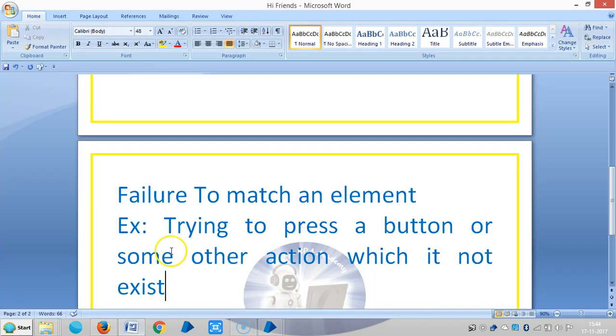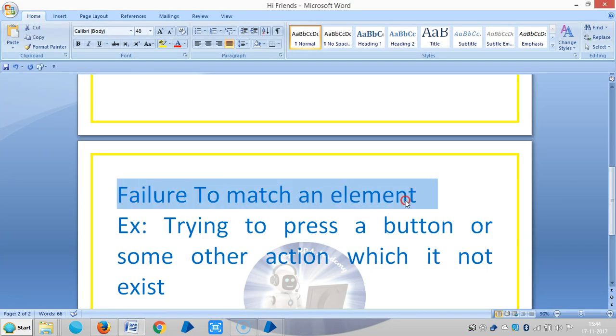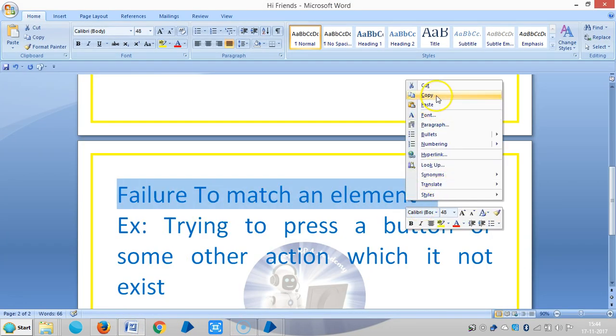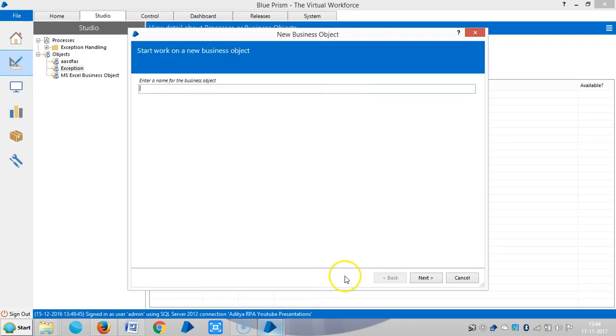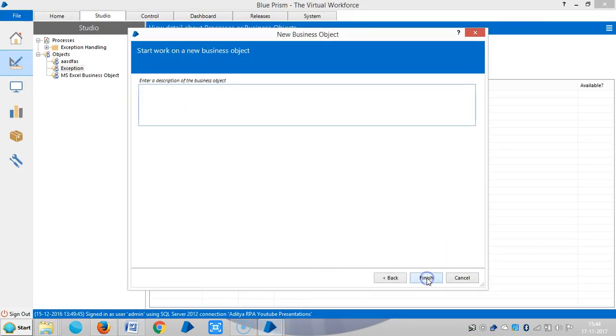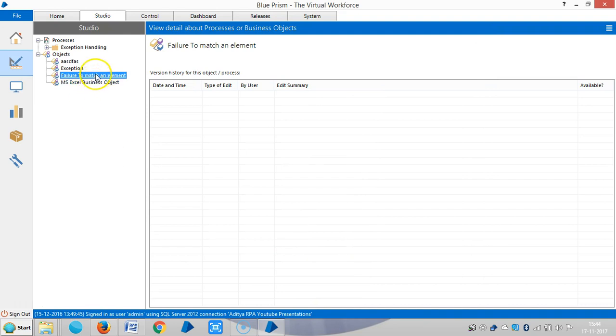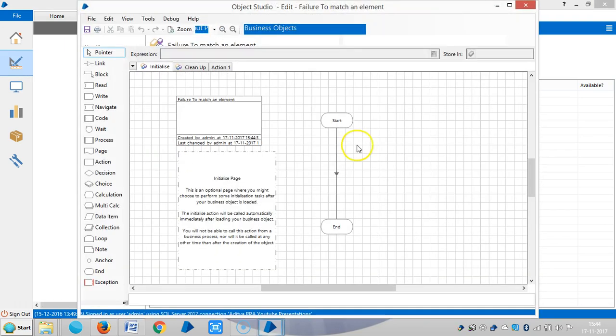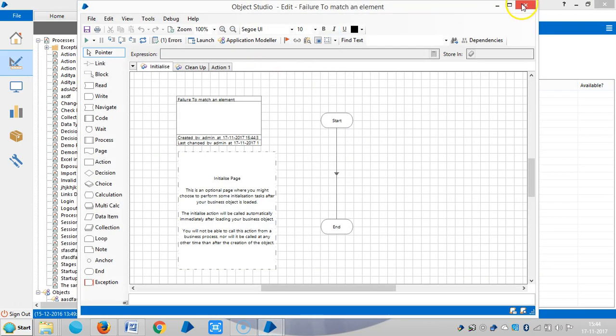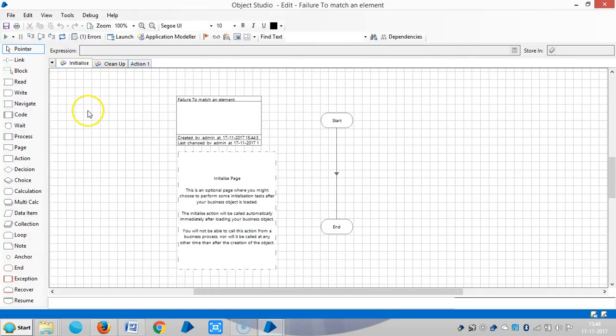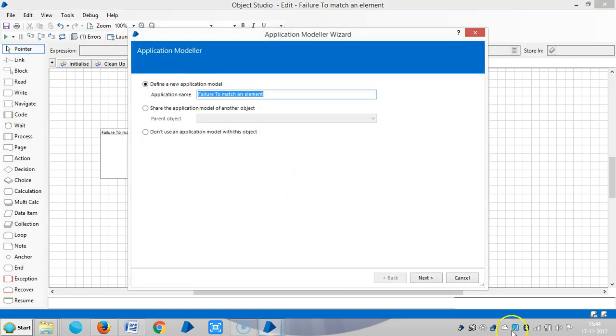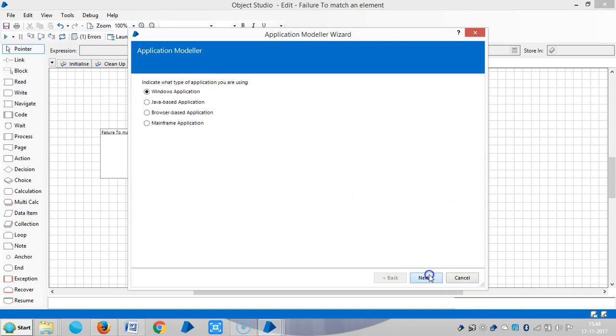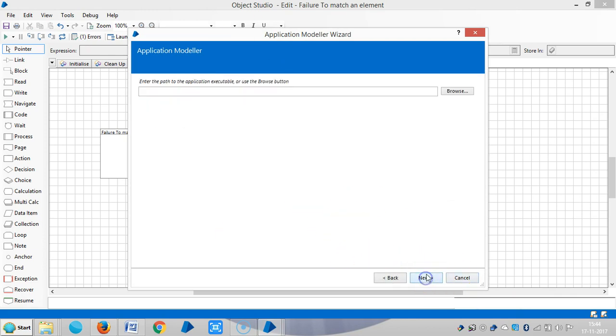Let me assign a name for this one, failure to match element. Go to action and open an application model. Now I am using Blue Prism calculator.